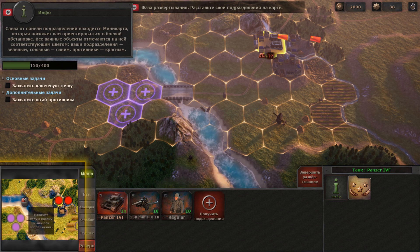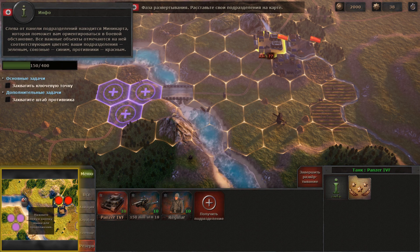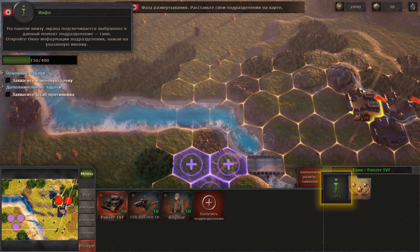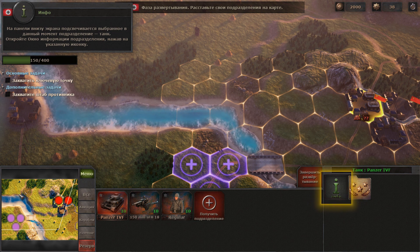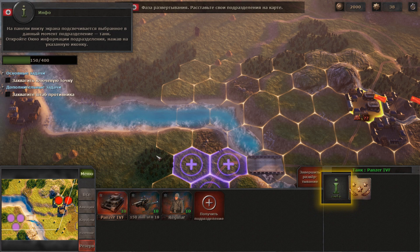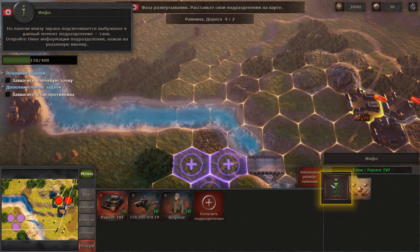Your units are green, allied units are blue. In the units panel at the bottom of the screen you can see the unit that is currently selected — the tank.